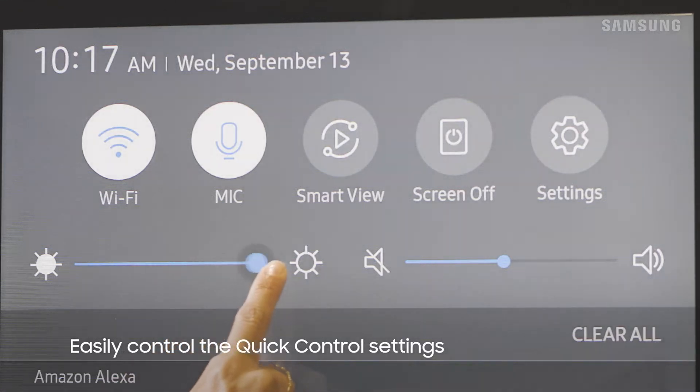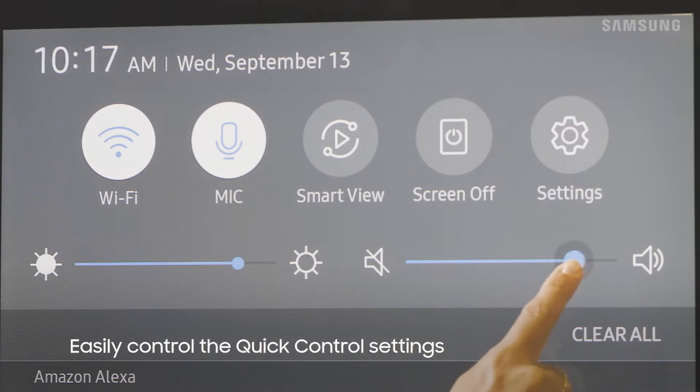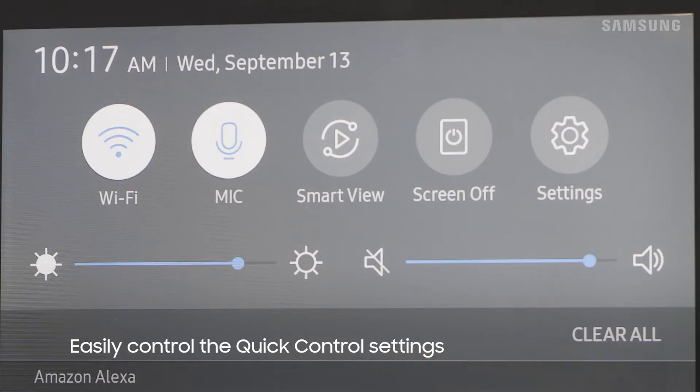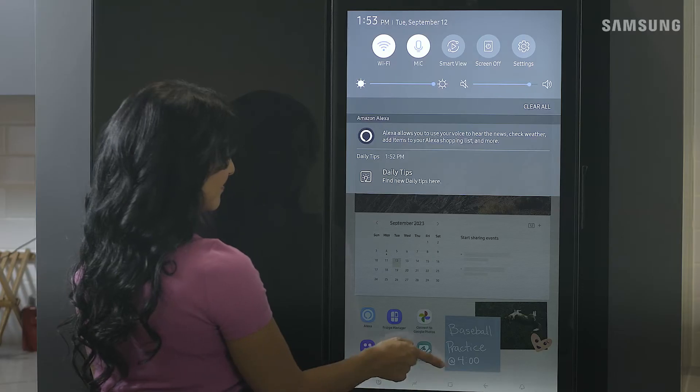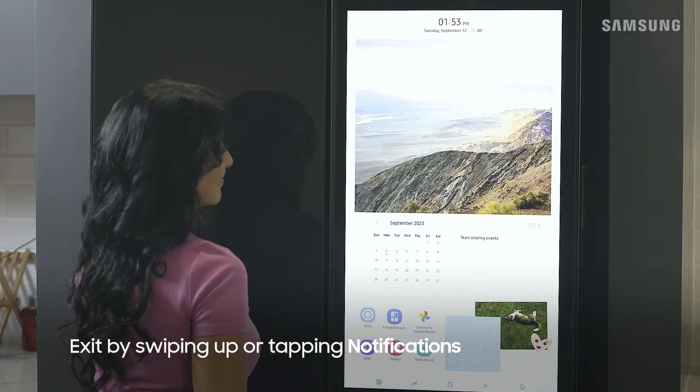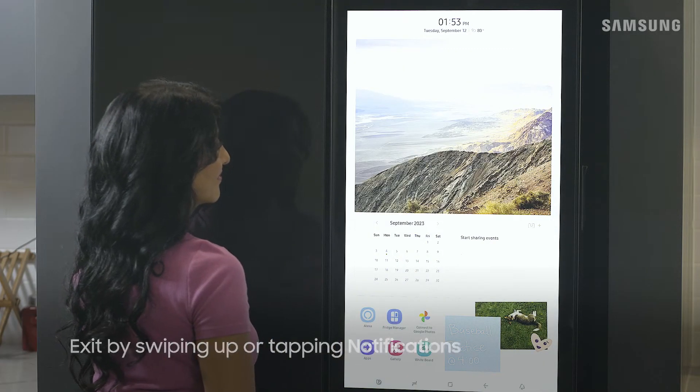Screen brightness and volume accessibility are also here along with smart view, settings and any notifications. Swipe up or tap notifications again to exit.